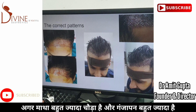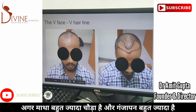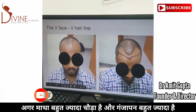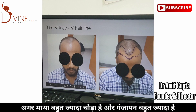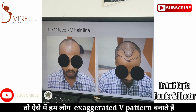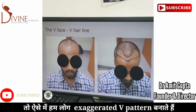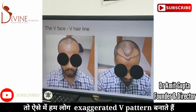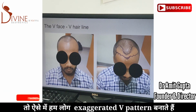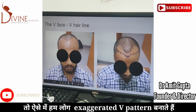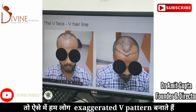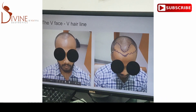For a V-shaped or triangular face, you can clearly see a triangular hairline pattern looks very nice. For a round face, a V-type hairline never looks good. So for a round face we do not create a V hairline, but for a V-type face we do create a V-type hairline.